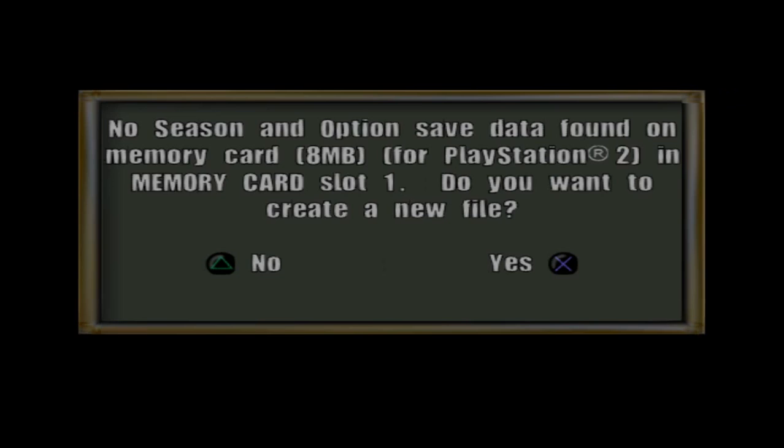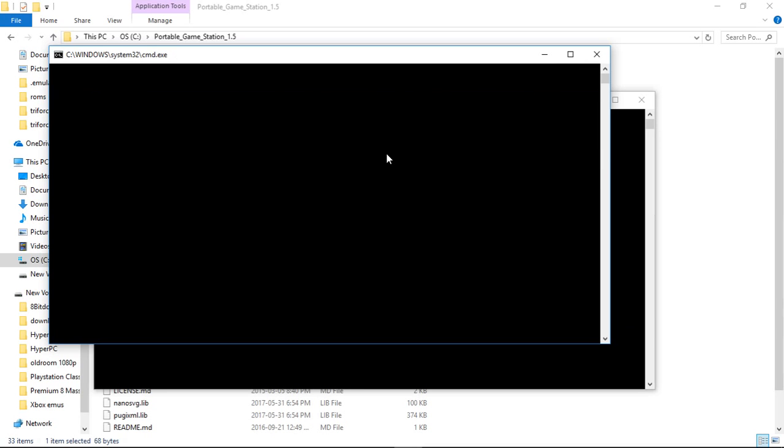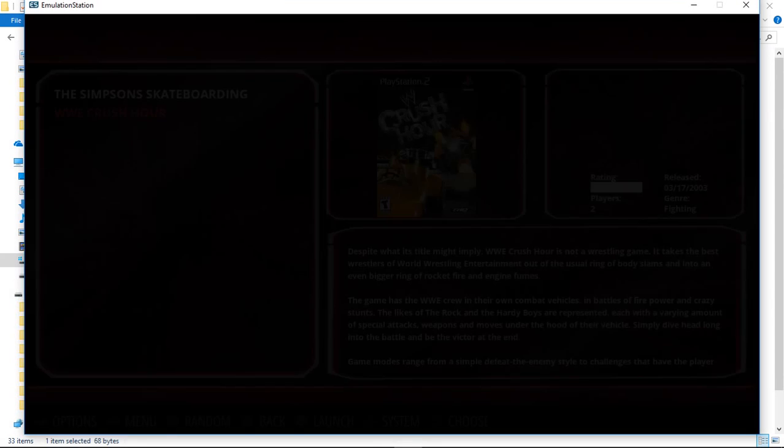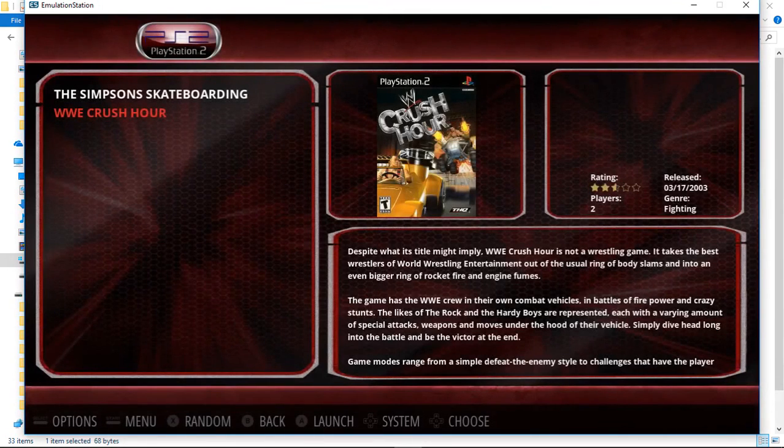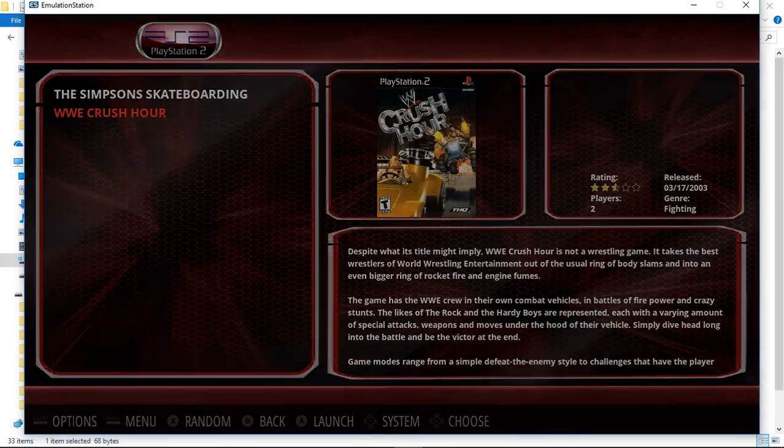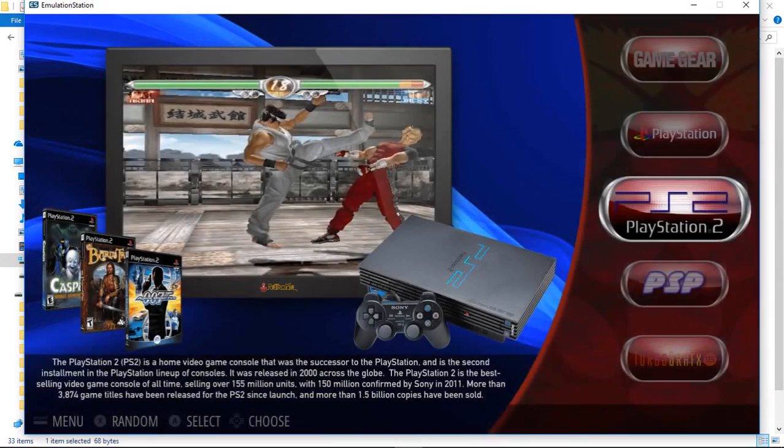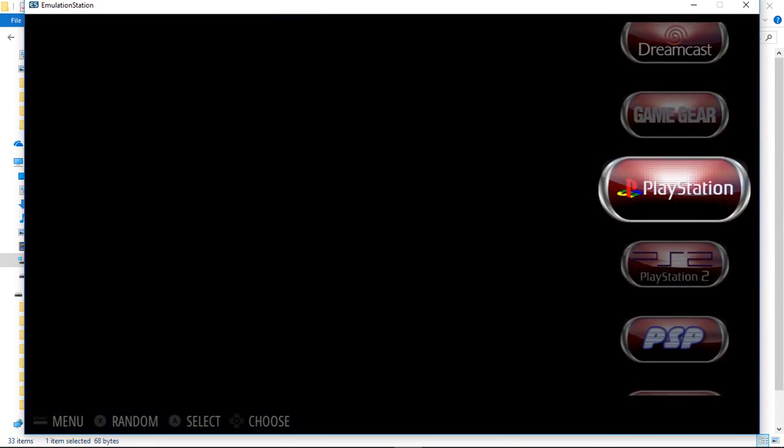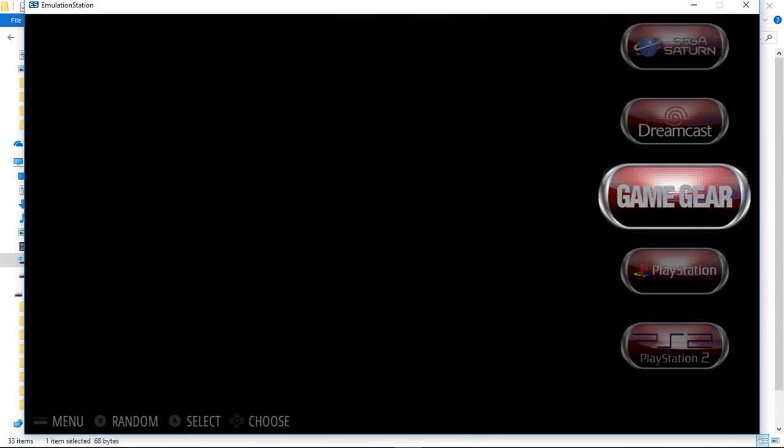And PCSX2 will launch full screen. So there we go. I don't have a controller set up right now, but I'll hit Alt F4, takes you right back. I've got that set up for everything.